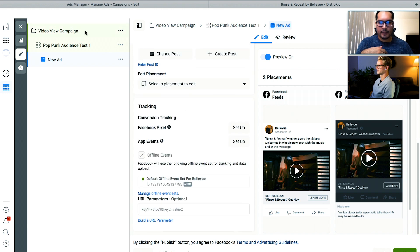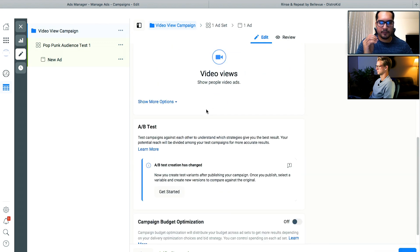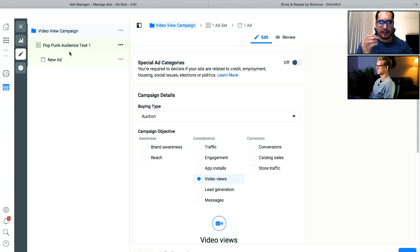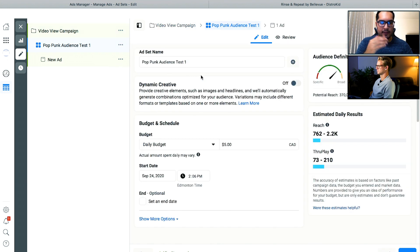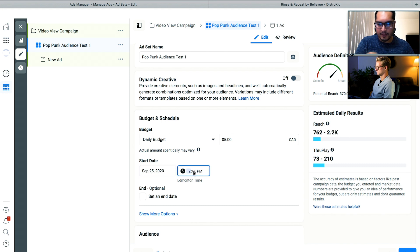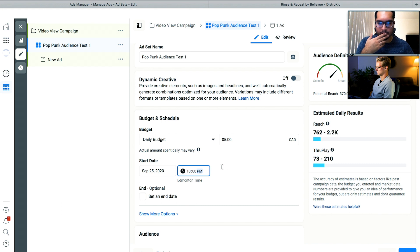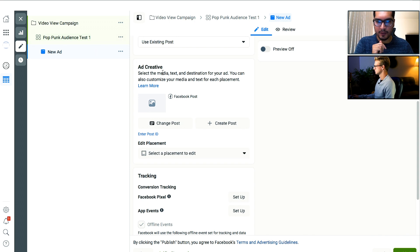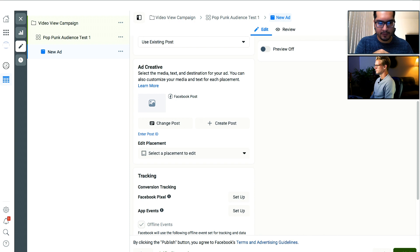One thing to note: when you go back to the ad set level, this is where you can set the start and ending time. We don't want the ad to start right now — we want it to start tomorrow. So we're going to click on start date, set it to the 25th, and change the time to 10 AM. We made sure this is going to go live on September 25th, which is tomorrow. All we have to do is click on Publish and we're good.